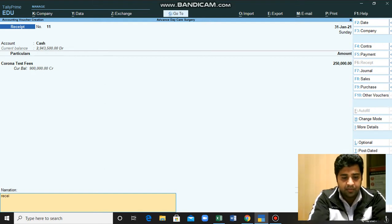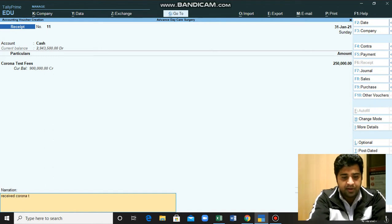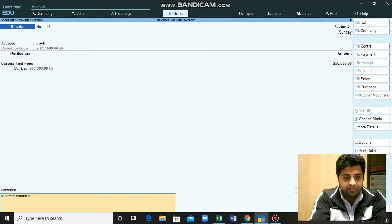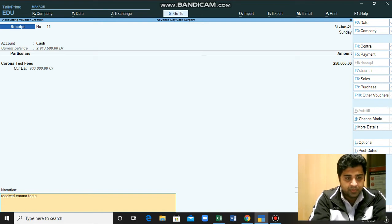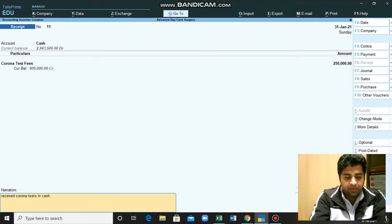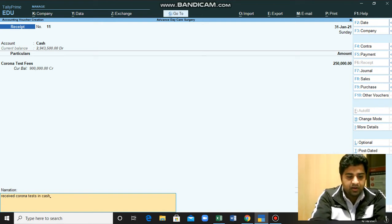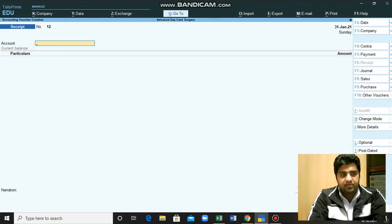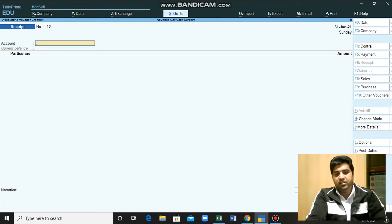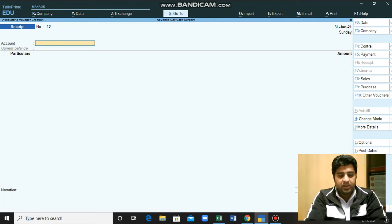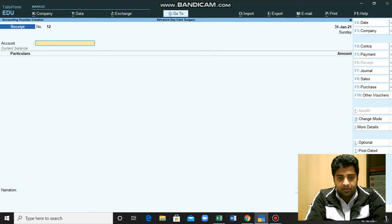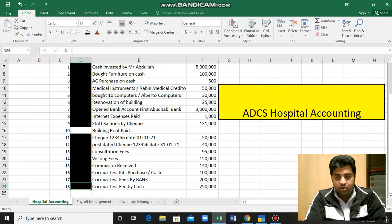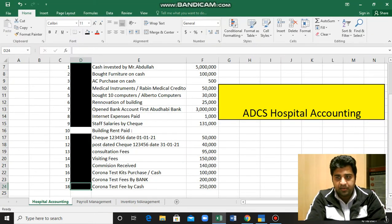We will click Control+A and this transaction is also saved into our system. We are done with all the transactions which were given to us in this Excel sheet.